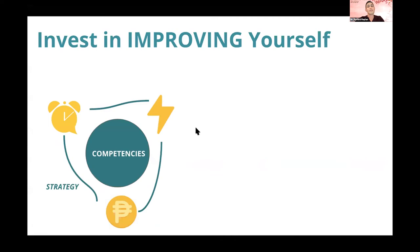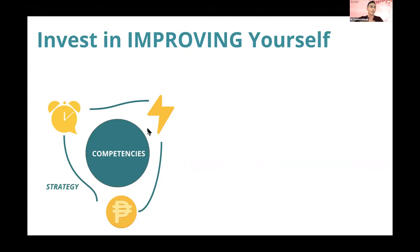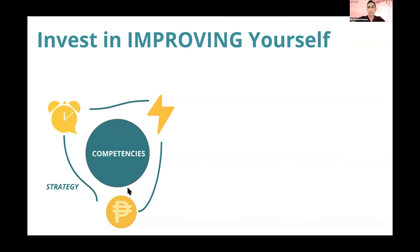The second lesson is invest in improving yourself. Life can be thought of as a game and you're given different types of resources: time, energy, and money. How you use those resources is what you call a strategy, which depends on your competencies — your collective term for your knowledge, your skills, and your experience.